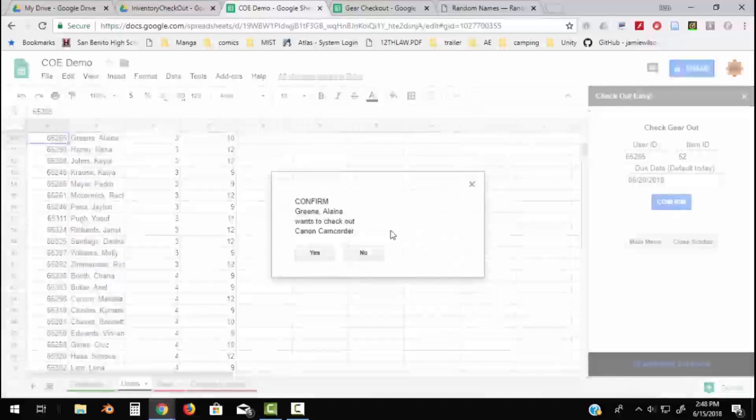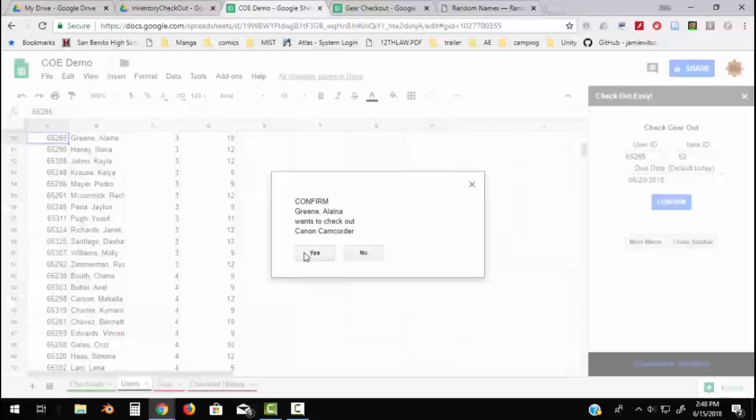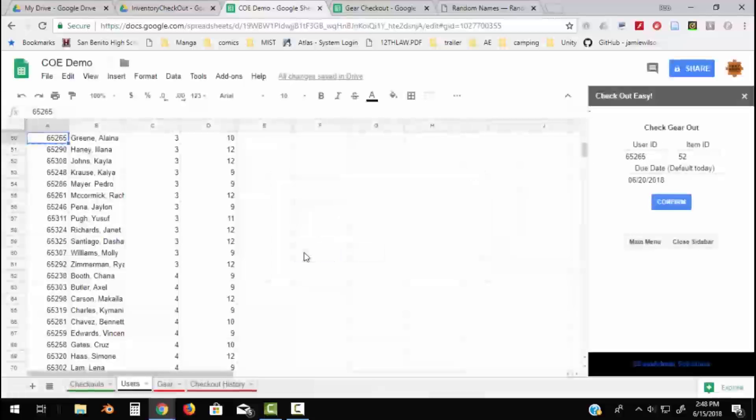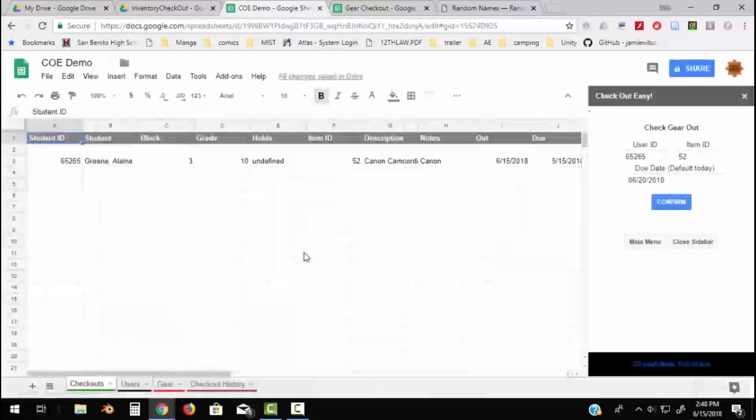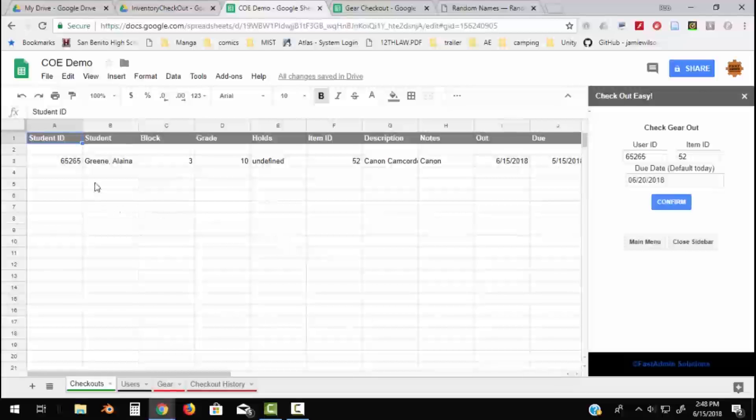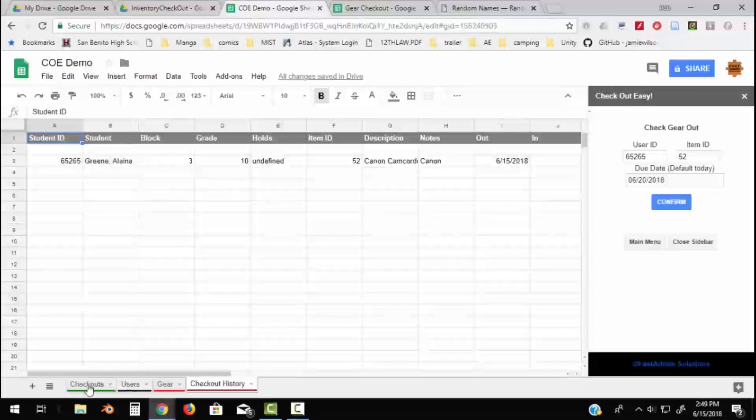So now it's going to confirm it. Elena Green wants to check out the Canon camcorder. I'm going to say yes, that's cool. And now it adds it on to not only the Checkout sheet but the Checkout History sheet. So it doesn't even look like we're on a different sheet because they're exactly the same thing.